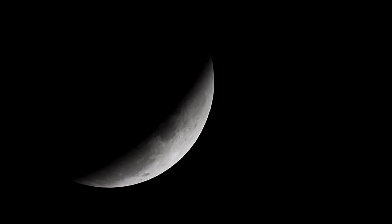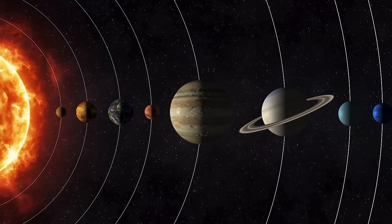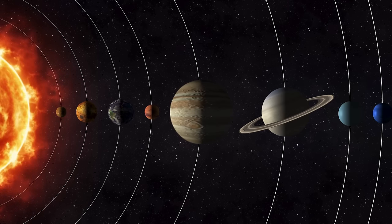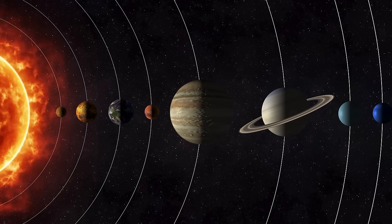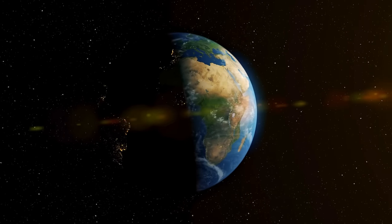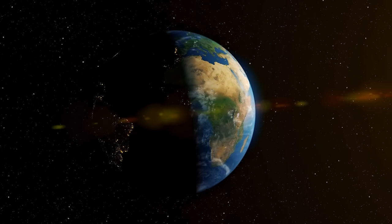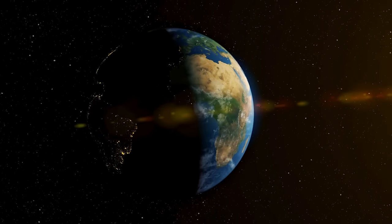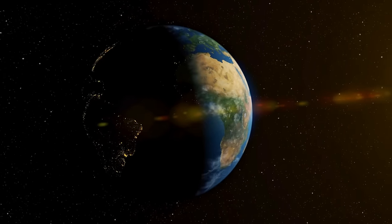Total solar eclipses happen when the moon completely covers the sun, casting a shadow on Earth. Annular eclipses occur when the moon is farthest from Earth, creating a ring of fire around the sun. Partial eclipses occur when the alignment is imperfect.